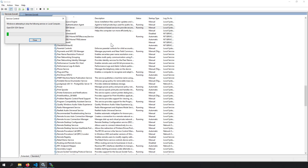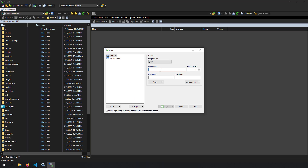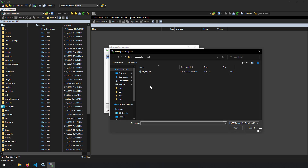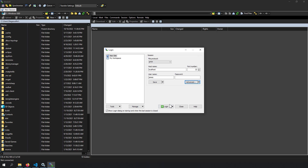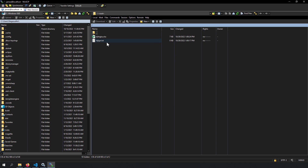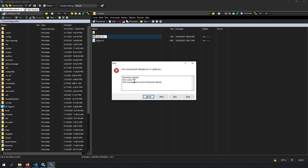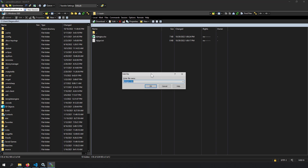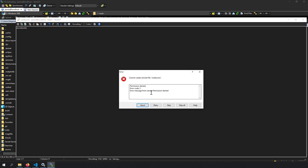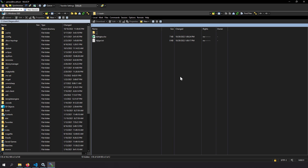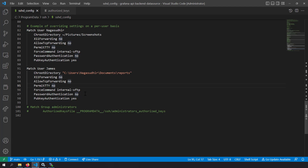Save the config and restart the OpenSSH server. In WinSCP, connect as James using the PPK private key. The Reports folder is accessible. Try to rename a file — access denied. Try to create a new text file and save it — access denied again, because James has read-only access. This demonstrates read-only SFTP access, where users can view files but cannot tamper with them.